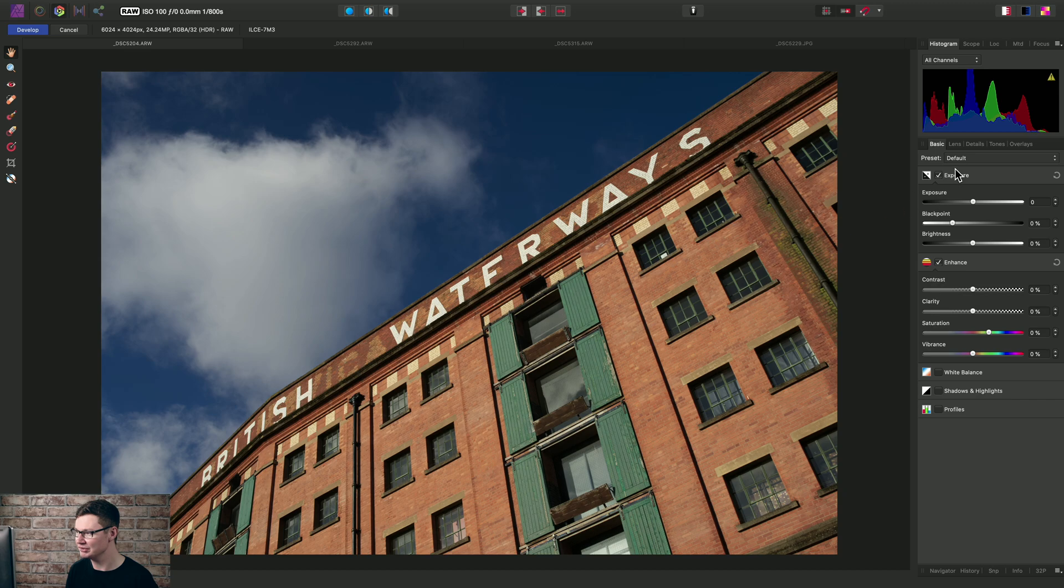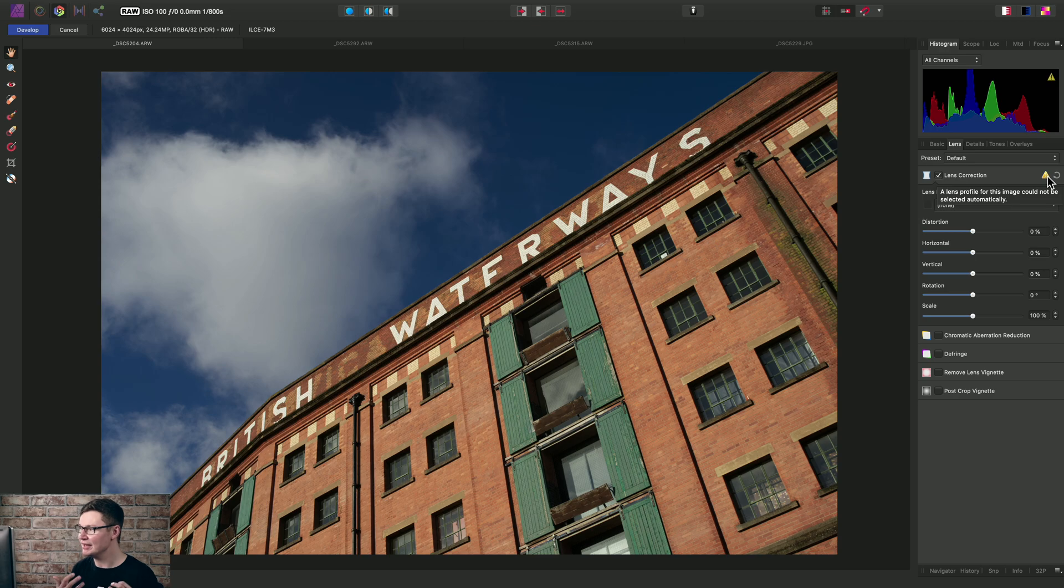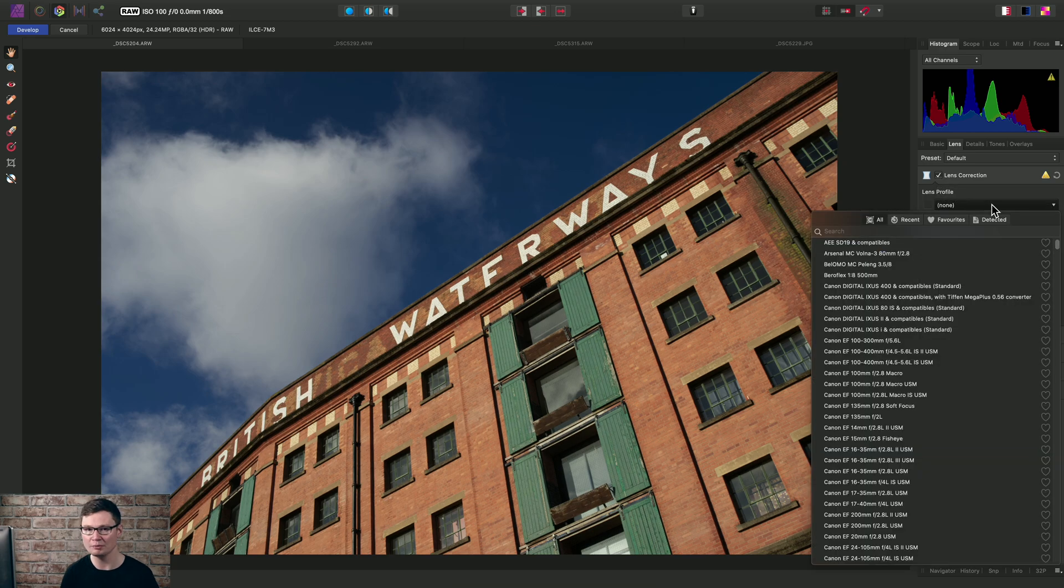Let's take this image as an example. If we move across to the lens panel, we have a warning icon here that says a lens profile for this image could not be selected automatically. Not a problem though, we can click into this combo box here to get a list of lenses.